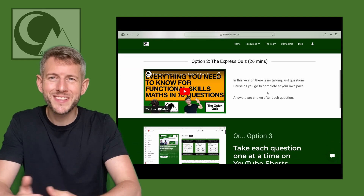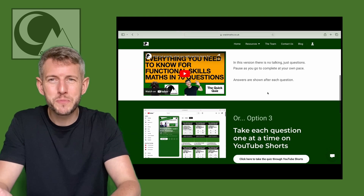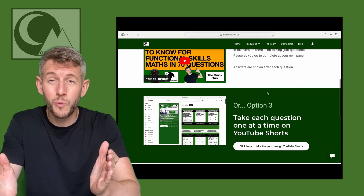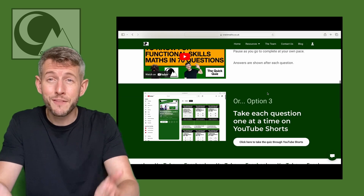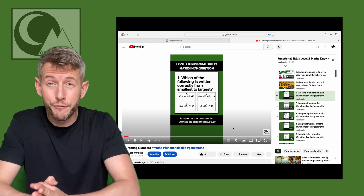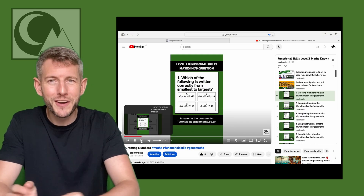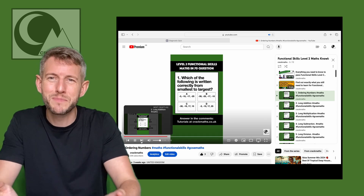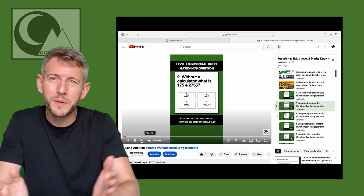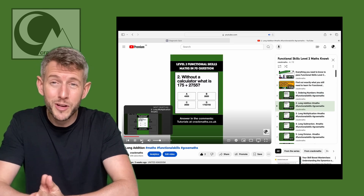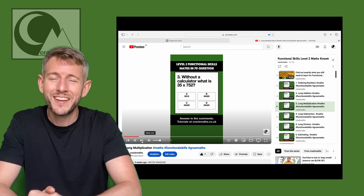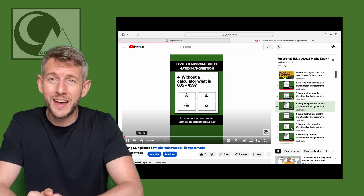You'll notice as you look around this page that everything on this website is available to you for free. The only thing I'd ask is that if you could take a moment to subscribe on YouTube, that would really help me out and that'd be amazing.